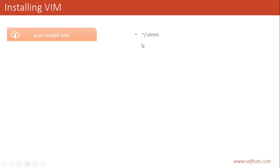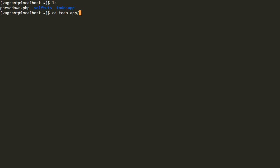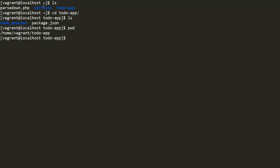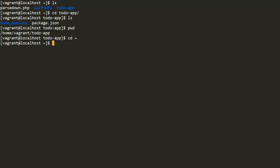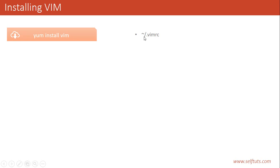The tilde sign with a slash indicates your home directory. Every user in a Linux machine has their own home directory. For example, if I do ls here to list files and go inside the todo app, the PWD shows home/vagrant/todo. The path home/vagrant is my home folder. I can go to my home path by typing cd and pressing Enter, or cd followed by the tilde sign. The vimrc file is present inside my home directory, so this tilde/slash sign shows the home path of the user.